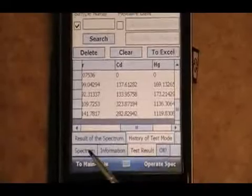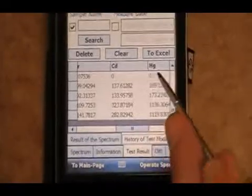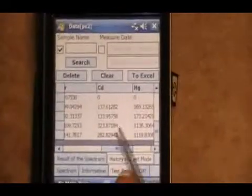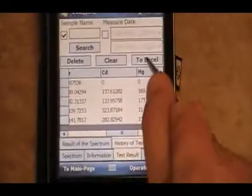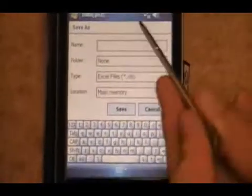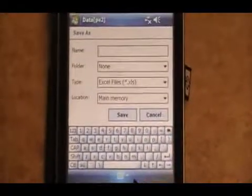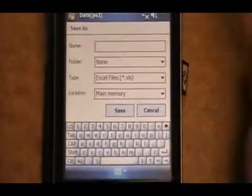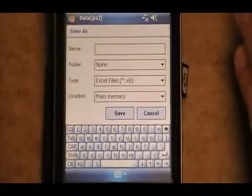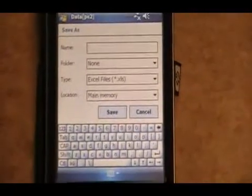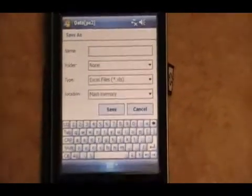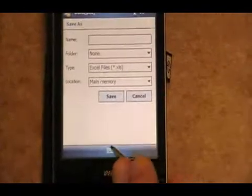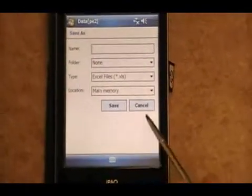In time, what we do is we'll take these numbers, click to Excel, and we can actually use this save as screen to save it to the SD card that comes with the unit and transfer it to a desktop for further data entry.